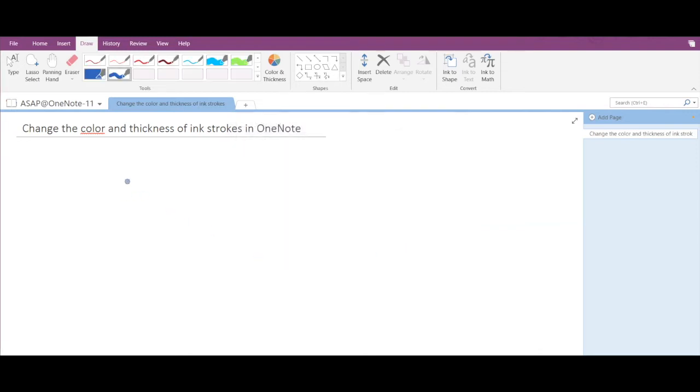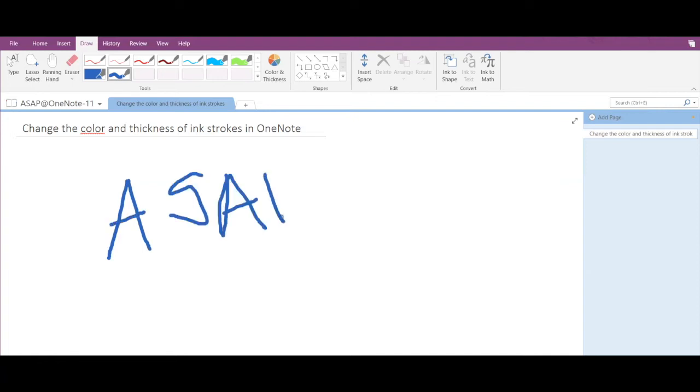A S A P. Okay, please ignore my handwriting, it's not the best. So after doing this I have successfully set up the color and thickness of a new ink stroke.